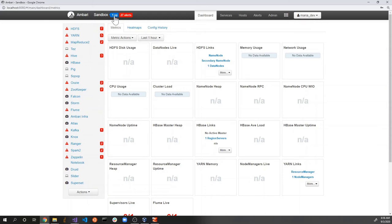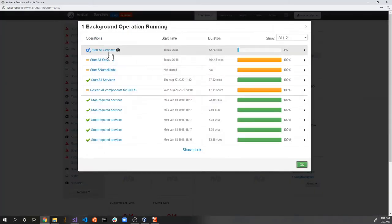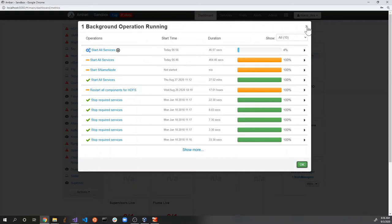If you click this, you'll see there's an operation called 'start all services' that's running. In my experience, on my not-so-powerful computer, it takes anywhere between 30 minutes to an hour. It's a little painful to wait for all the services to load up, but in this video recording we're going to use the magic of video editing.